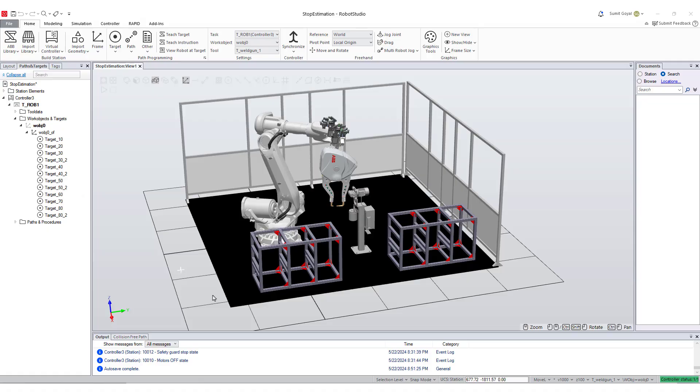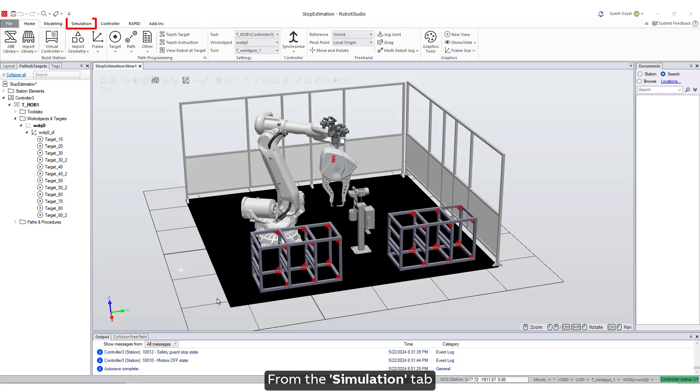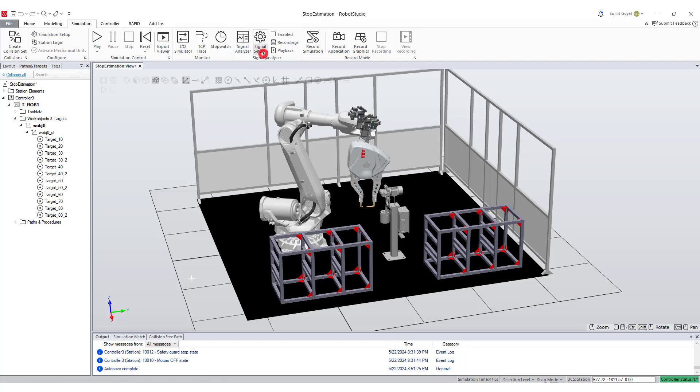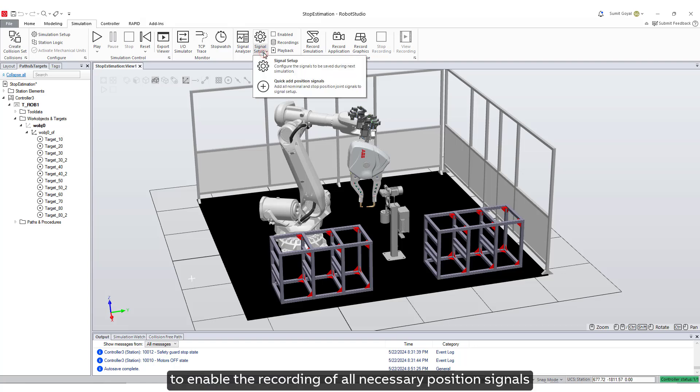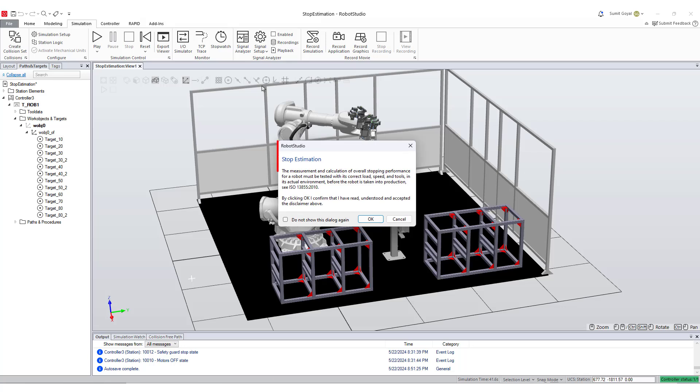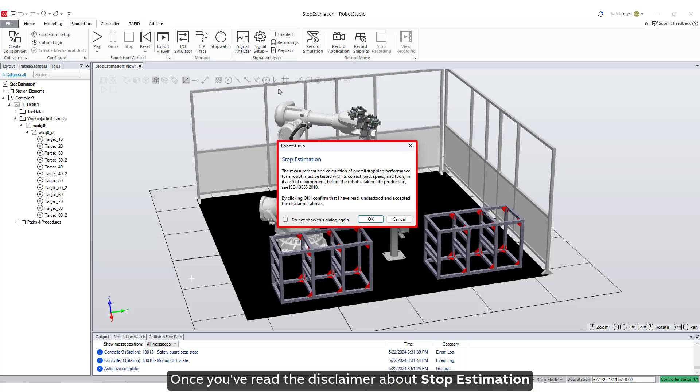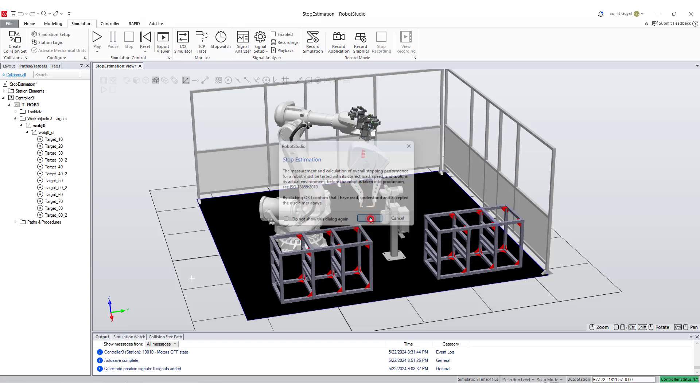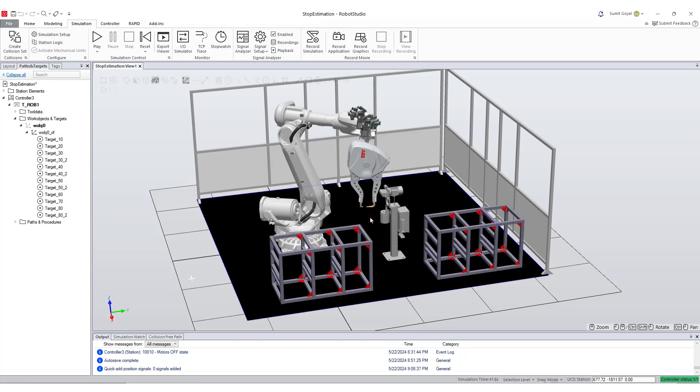From the simulation tab, click on signal setup, then select quick add position signals to enable the recording of all necessary position signals for playing back the robot motion. Once you've read the disclaimer about stop estimation, click OK to create a recording of the robot motion.